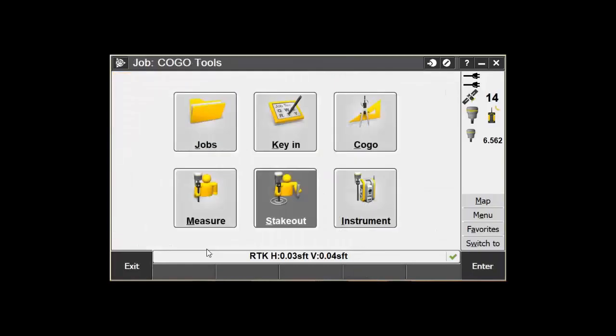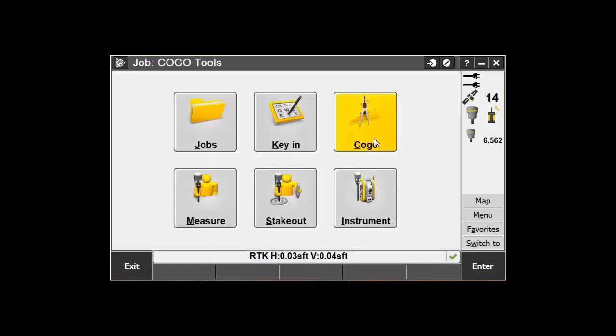The final trick with Compute Inverse is the Fast Fix option. If you are in a survey, you can compute the inverse between your current position and a point you have selected. To do this, open up the Compute Inverse tool again.